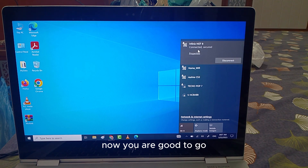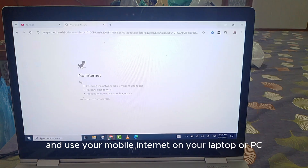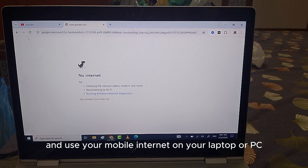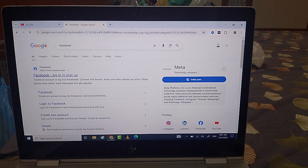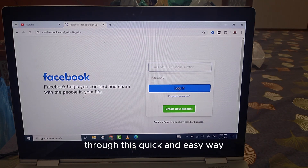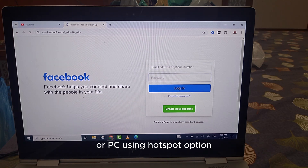This will connect your mobile Wi-Fi hotspot with your laptop or PC. Now you are good to go and use your mobile internet on your laptop or PC through hotspot. Through this quick and easy way you can connect your mobile internet with your laptop or PC using the hotspot option.